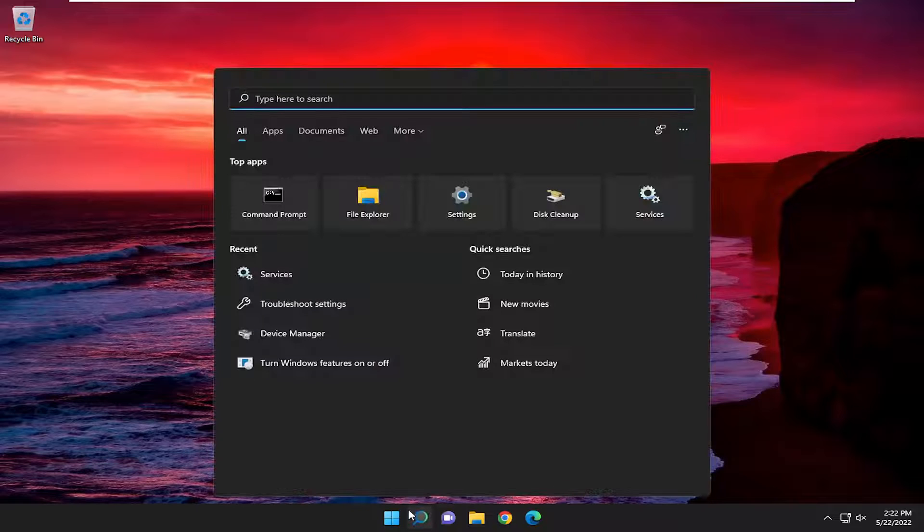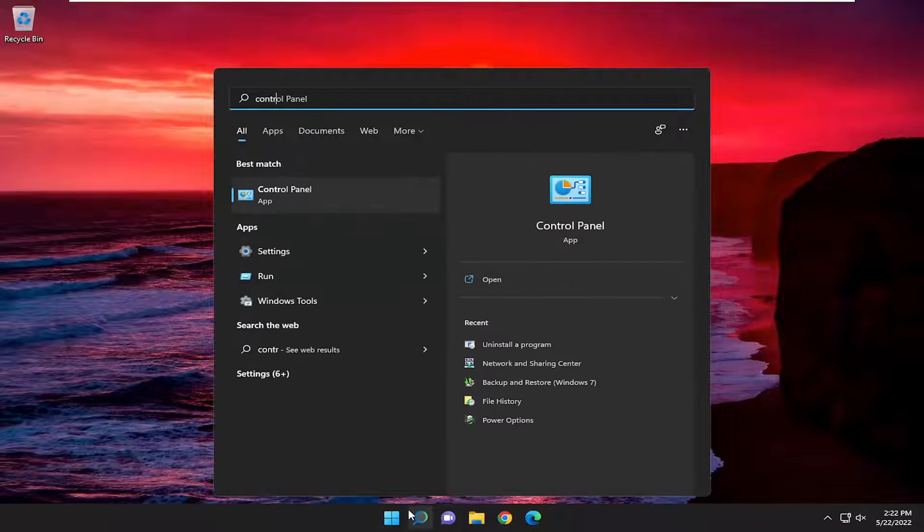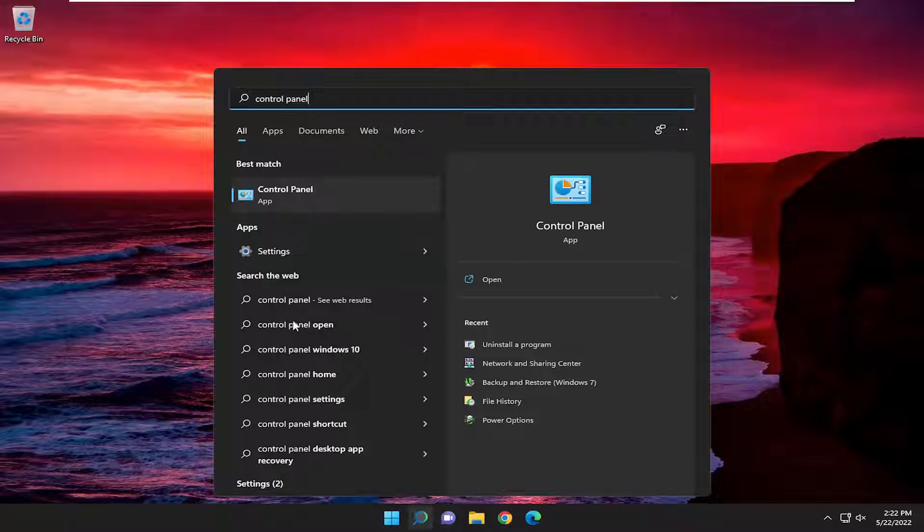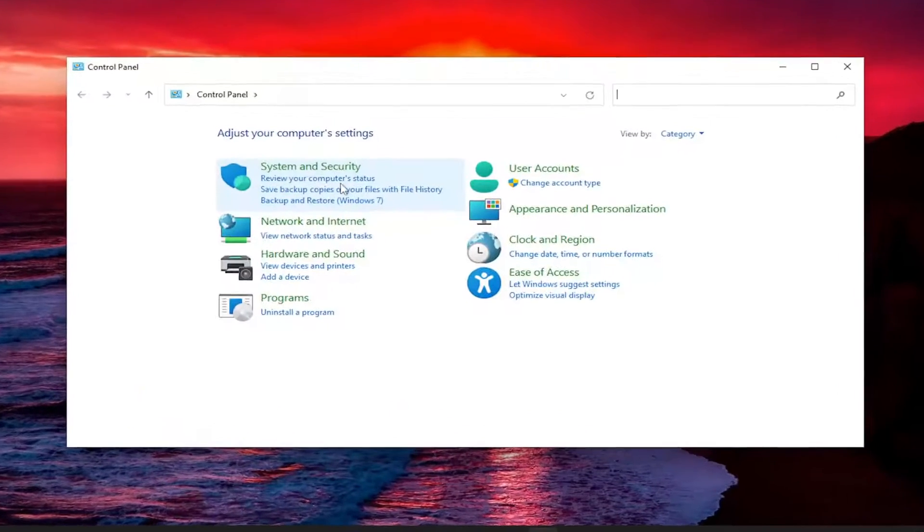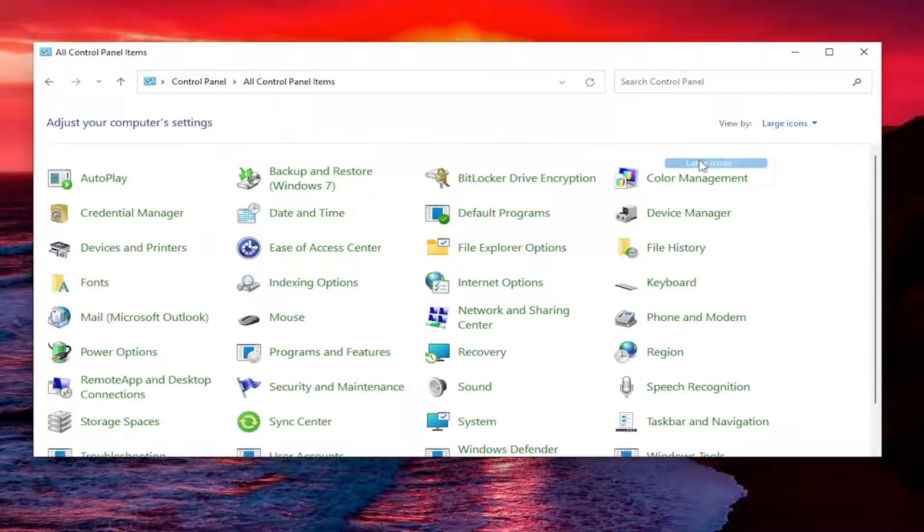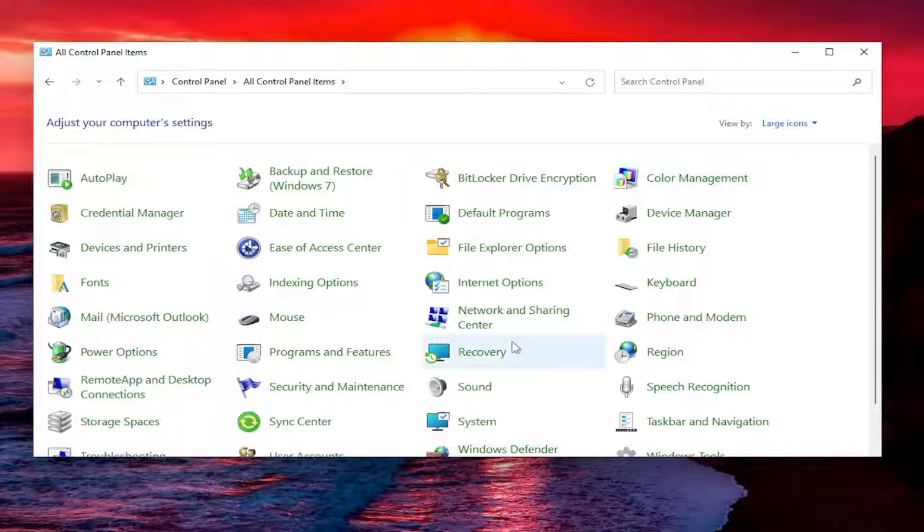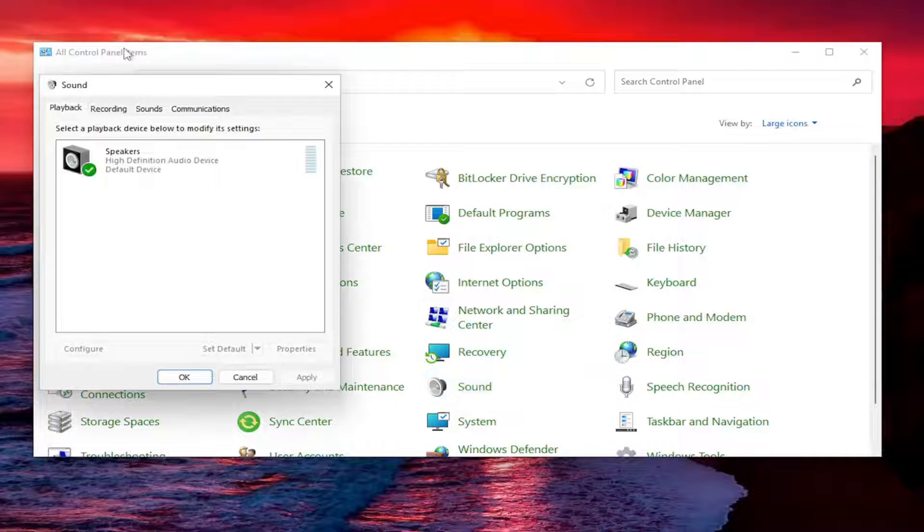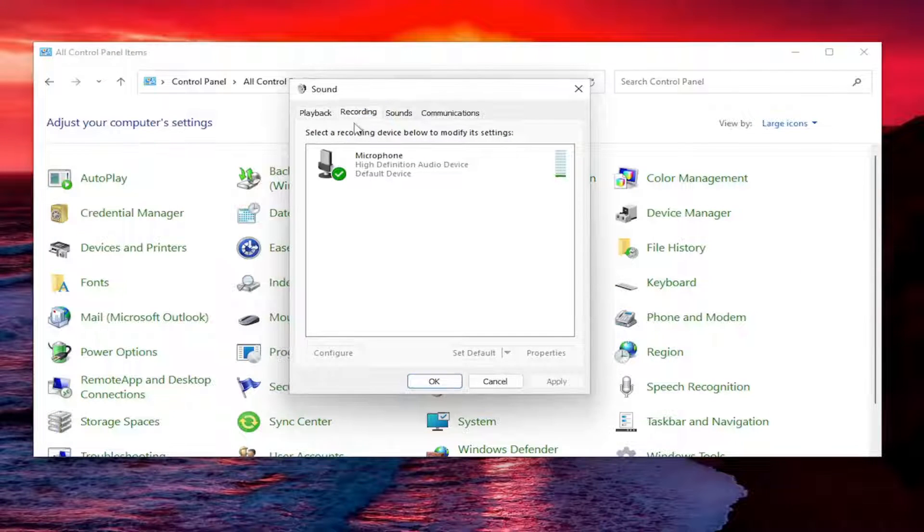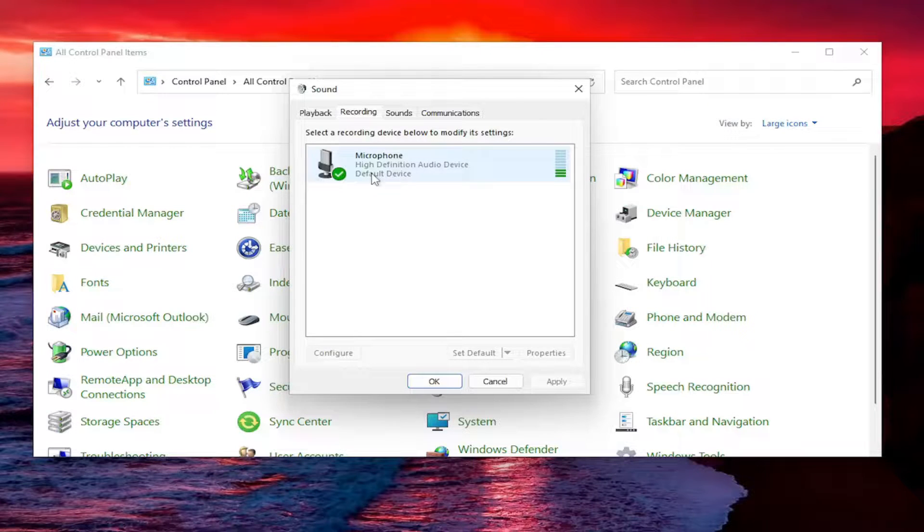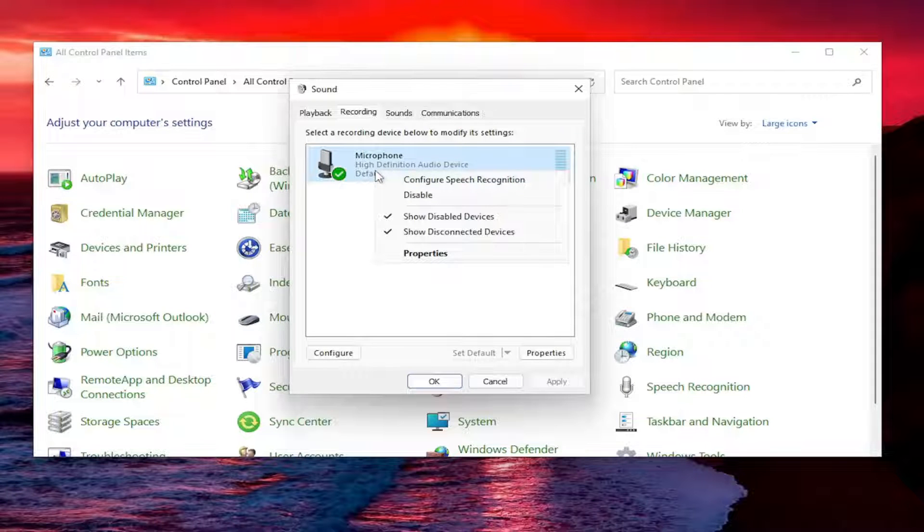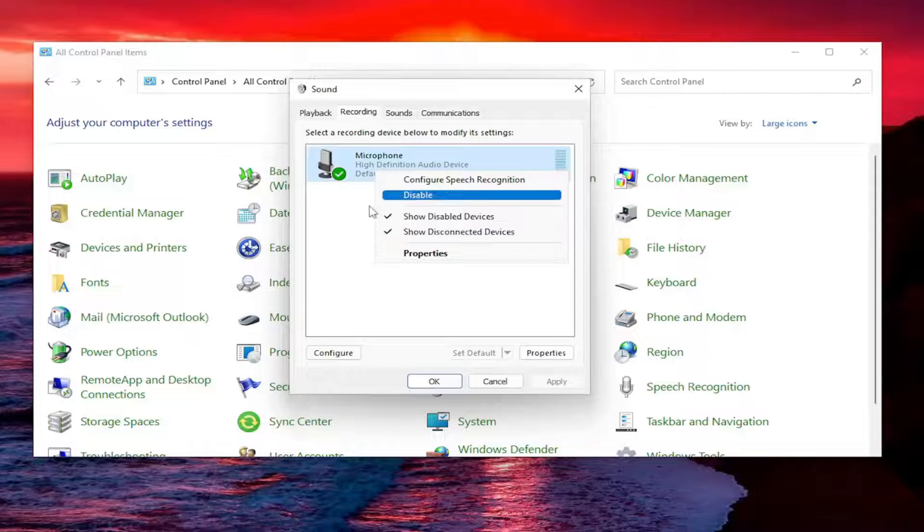Open up the search menu, type in control panel. Best match should come back with control panel. Go ahead and open that up. Set your view by to large icons. Then select the sound entry. Select the recordings tab. If you have multiple input devices listed in here, right click on the one that you want to be set as your microphone. Select the enabled option and then set as default.